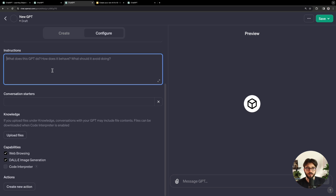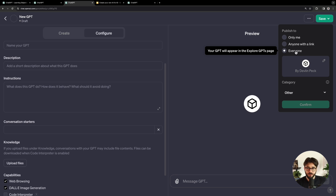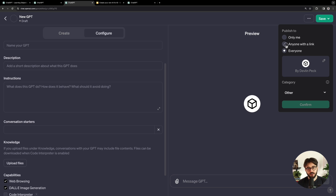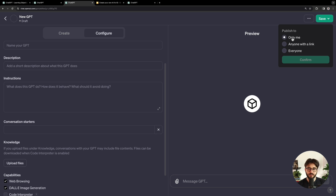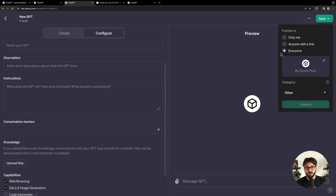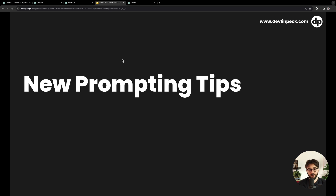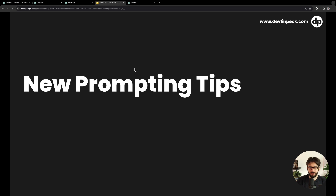Here are my prompting tips for the instructions — which is where I think this can be most useful. Before we dive in, once you're done you can save it with different sharing options: share with everyone to publish to the GPT store, share with anyone with a link if you want to share with team members without putting it on the store, or keep it only for you if it's for personal repeatable tasks and you want it completely private. Now, here are some new prompting tips I've learned since recording that earlier video that have given quite nice results.